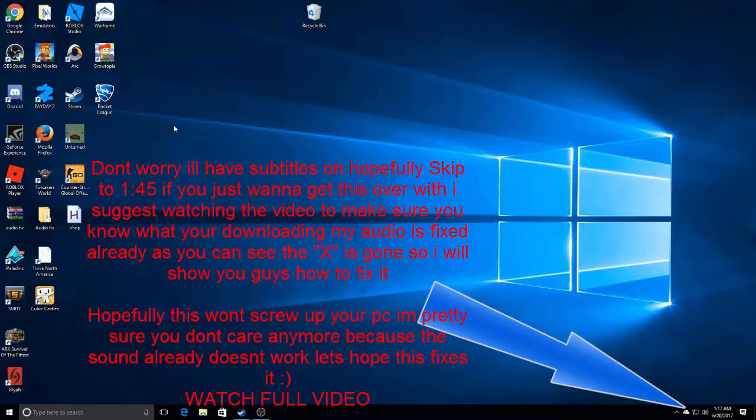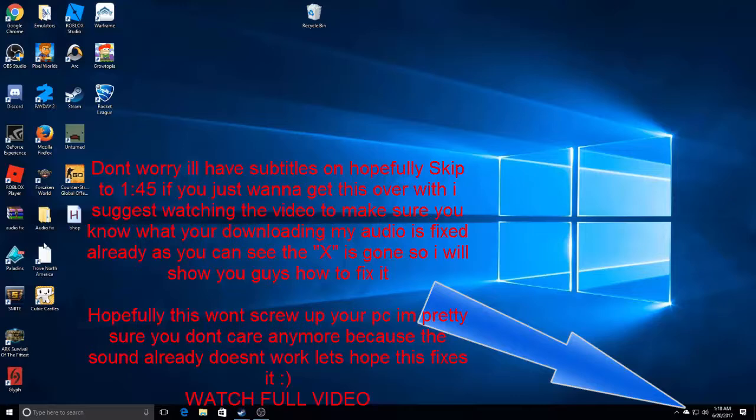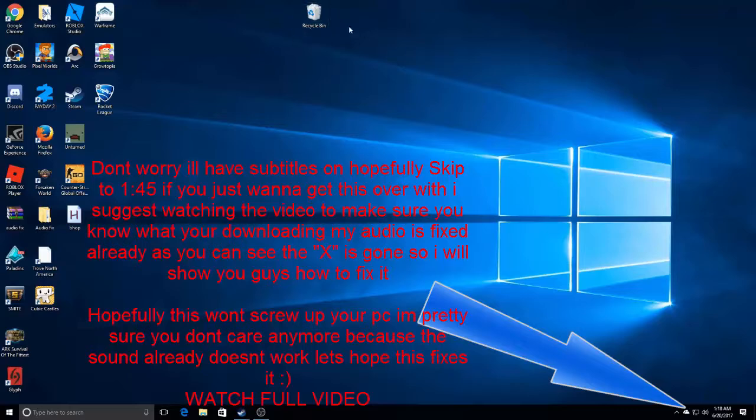Hey guys, BKYT here. Today I had problems with my audio once, right, but I have to add subtitles. Yeah, today I will be showing you how to fix your audio because I had the same problem for a long time.